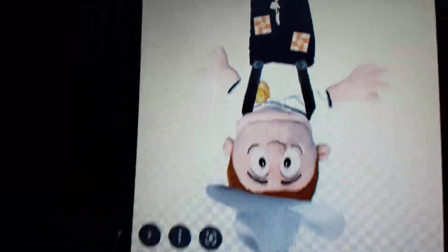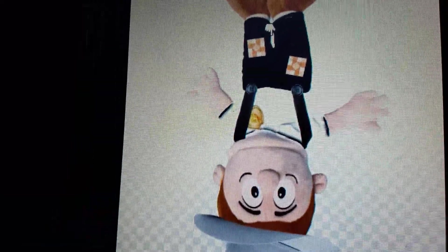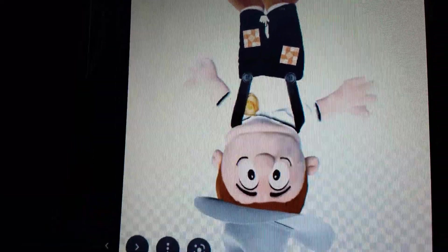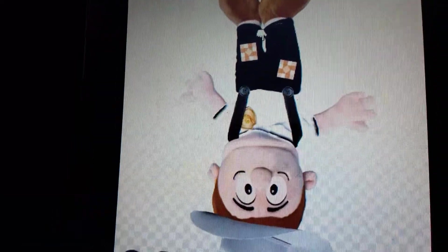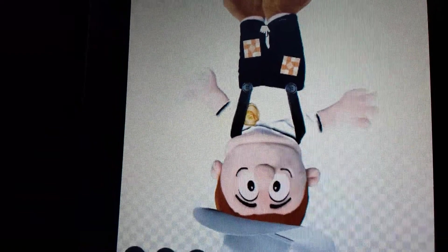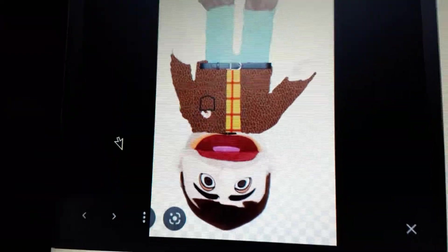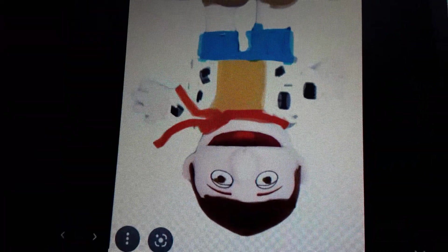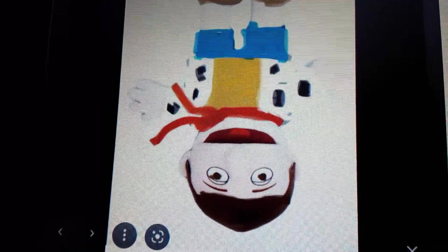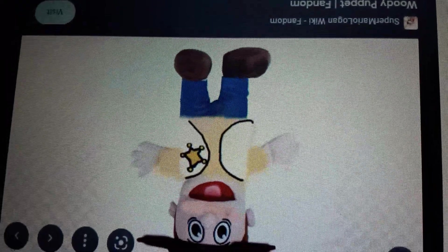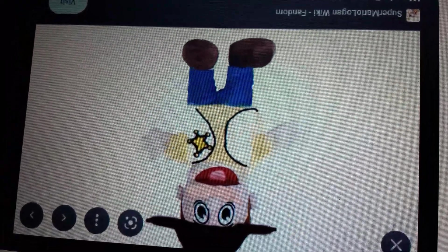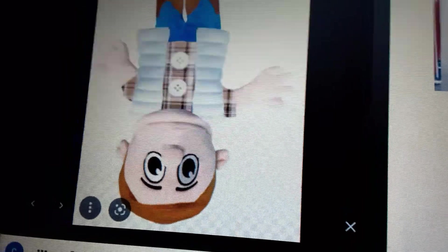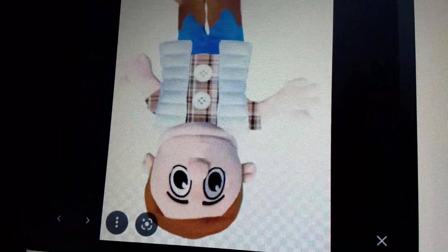Now for the Woody human puppet designs. Here's number one, one of my favorites. Here's number two. Here's number three. Okay looks pretty derpy in my opinion. Here's number four which is kinda lazy. And here's number five.